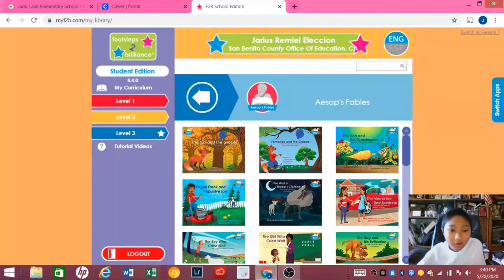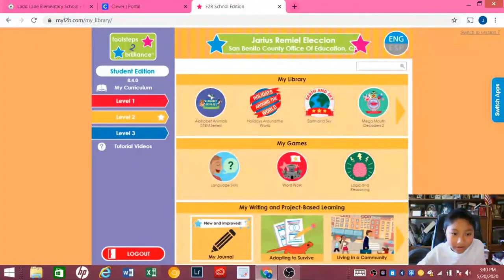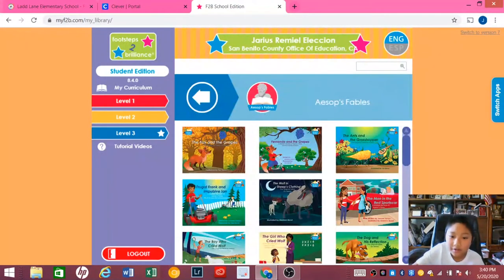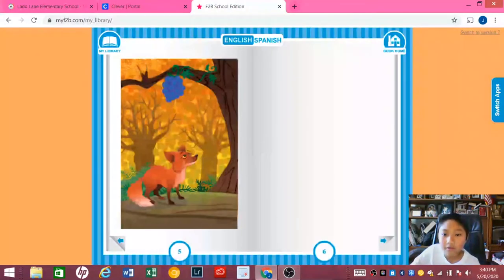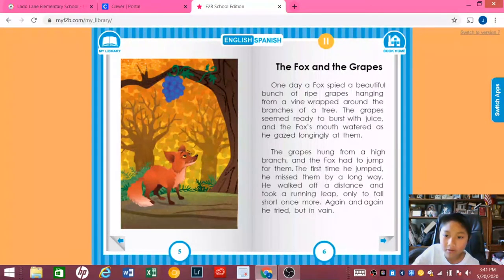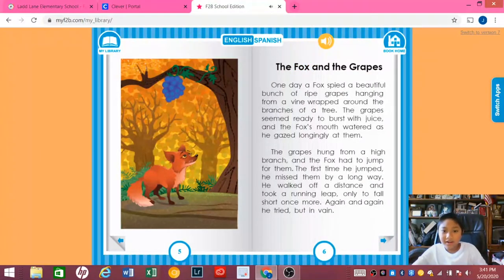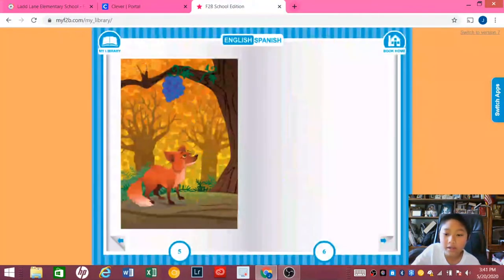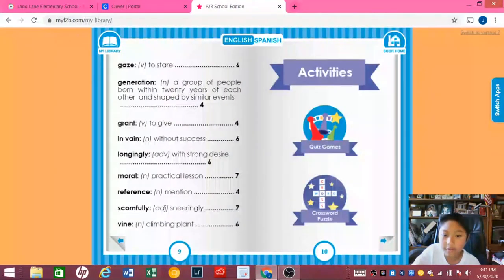So this is the home screen for me and there's tons of stuff you can do. You could read — you could press this button right here and choose if you want to read it by yourself or let it read it to you. And you could play games at the end, like crossword puzzles.